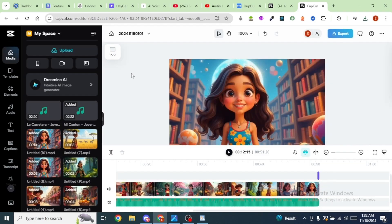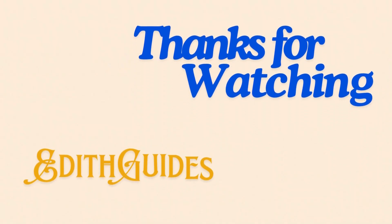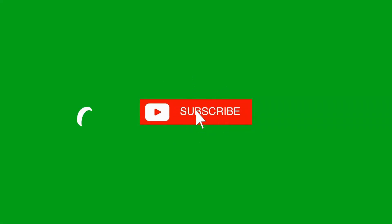And that's how you can create your talking avatars all for free. Give it a try and let me know your experience in the comments below. If you want to learn more on AI and animations, don't forget to subscribe to our channel. Thanks for joining me in today's video. Until next time, God bless.